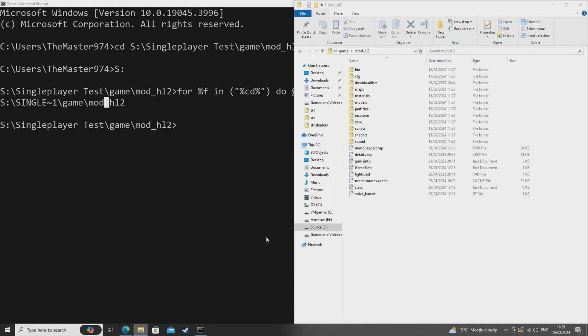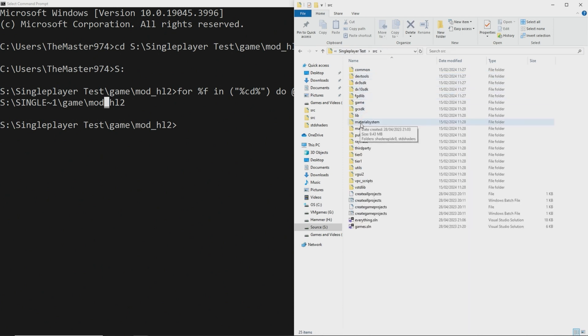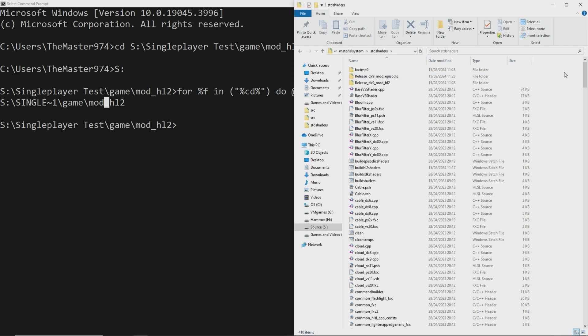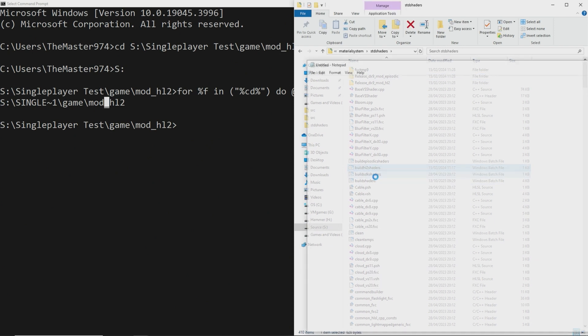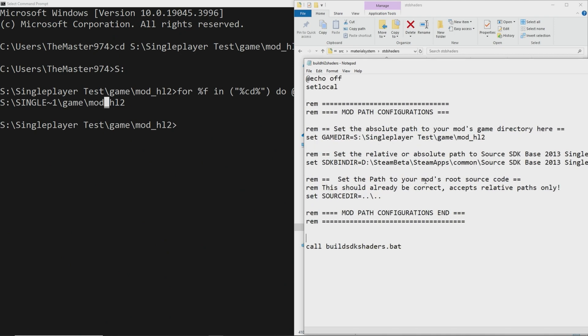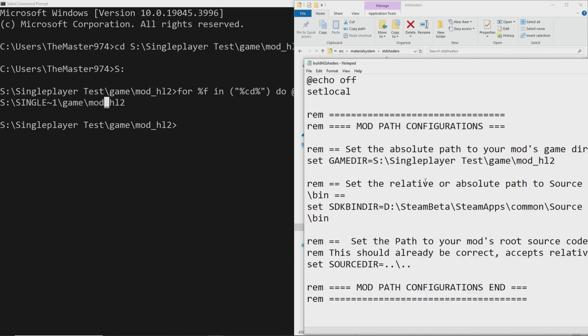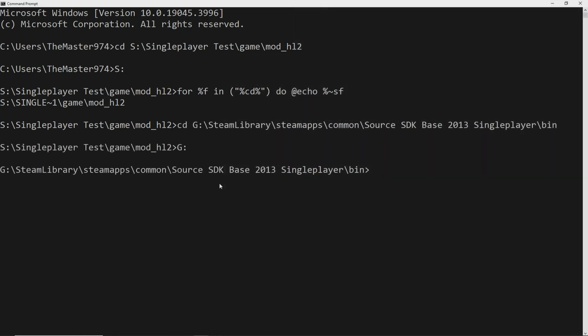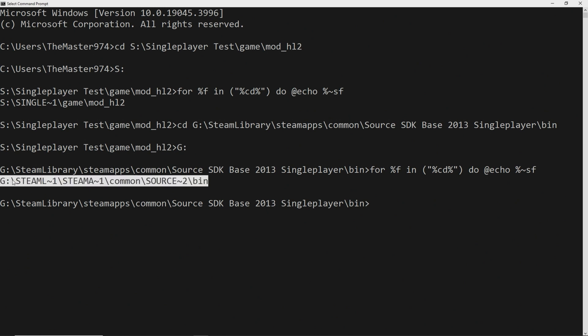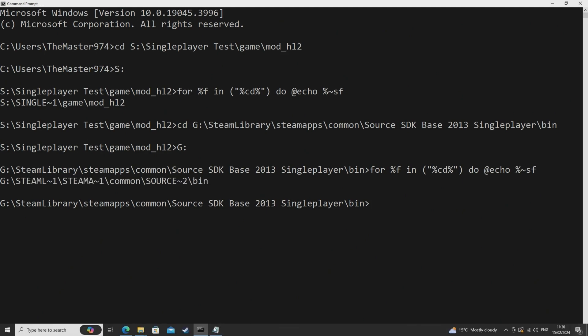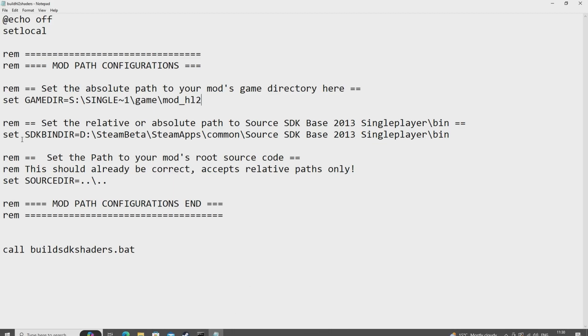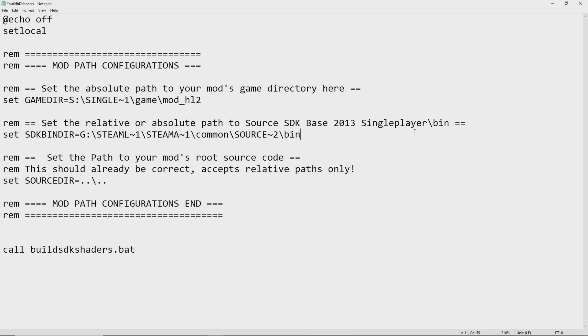Now if this has been changed successfully that function will return a path with tildes in it so in my case you'll see something along the lines of s colon single tilde one game mod hl2 as the game dir directory and then g colon steam l tilde one steam a tilde one common source tilde two slash bin. So as you'll see in the video but that's what the sdk bin dir would be. So if that has worked then you should get a file path that looks kind of like that.